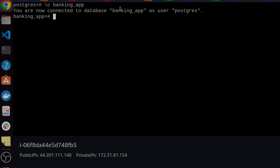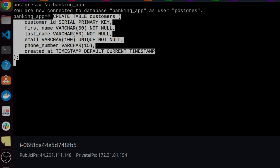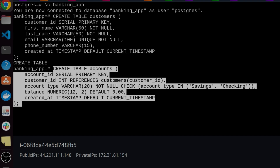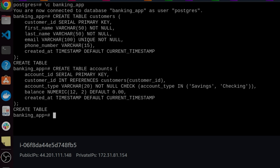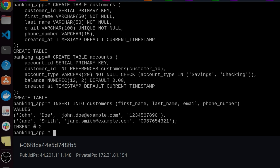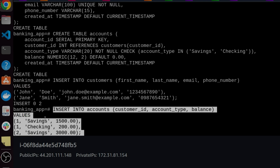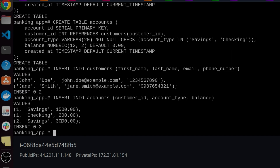It says you are now connected to the banking_app database as a PostgreSQL user. You can also create new users, grant permissions, and provide passwords so you can connect from a different server or application. Next, we create two tables: customers and accounts. The customers table includes fields like customer ID, first name, last name, email, phone number, and creation date. Similarly, an accounts table is created. Then we insert random data into both tables — customer information and account information including customer ID, account type, and balance.